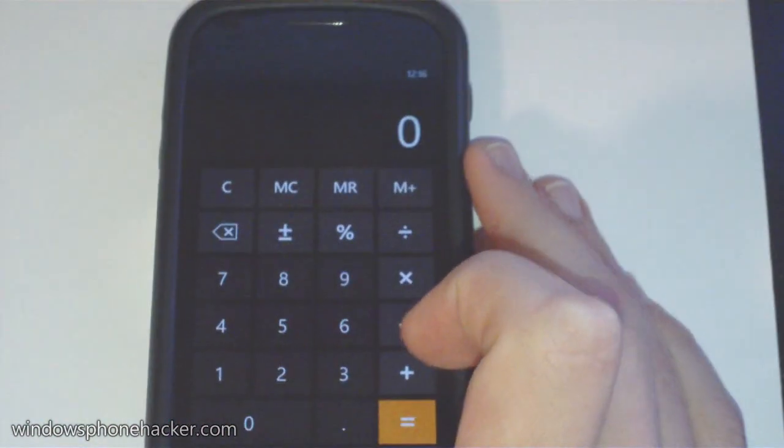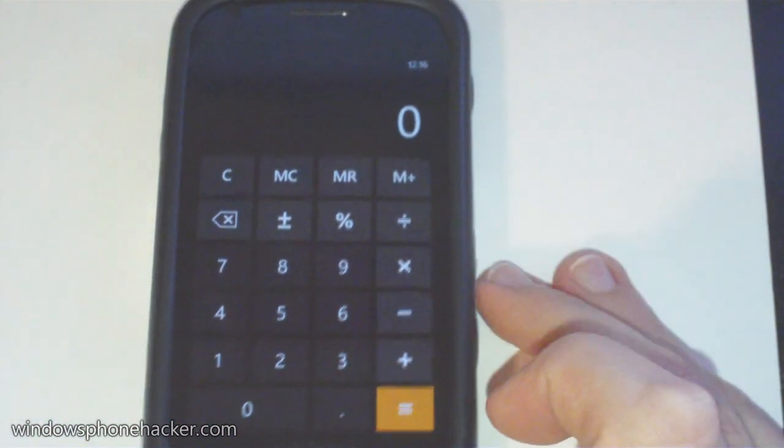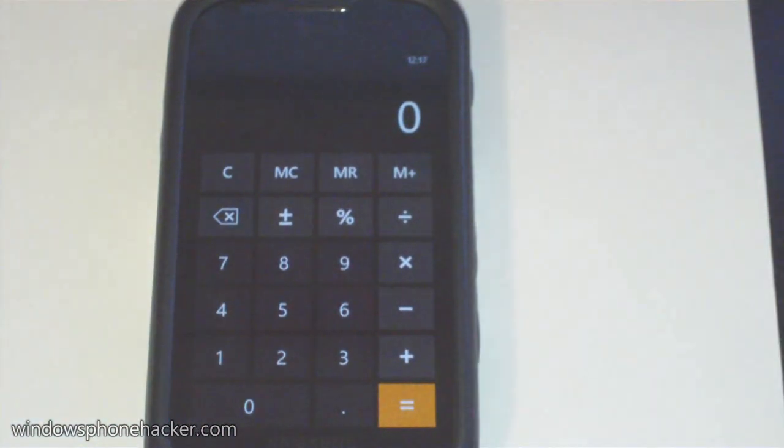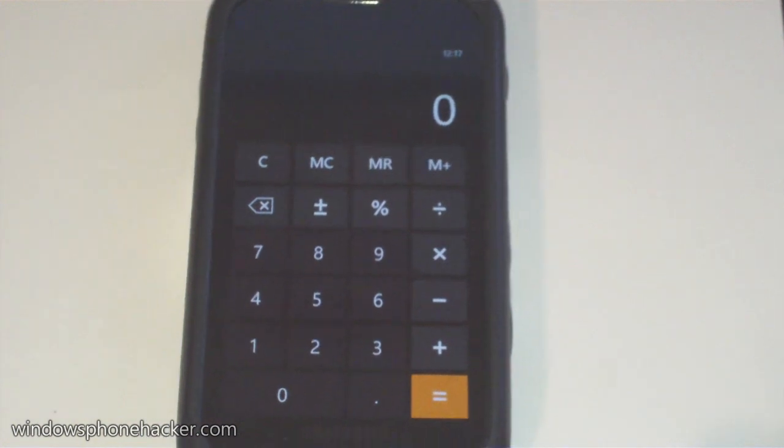So what this has done is disabled the accelerometer driver on the device itself. This didn't lock the orientation of the phone or prevent it from changing, it completely disabled the accelerometer. Very simple but still very useful.